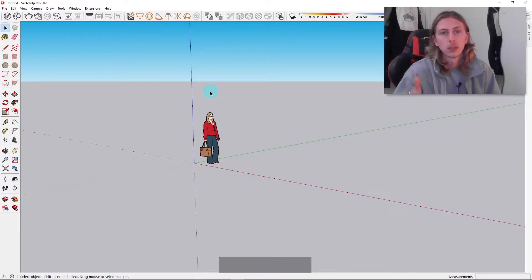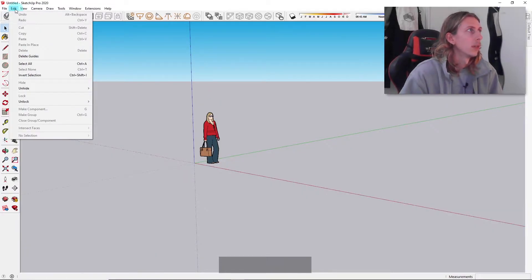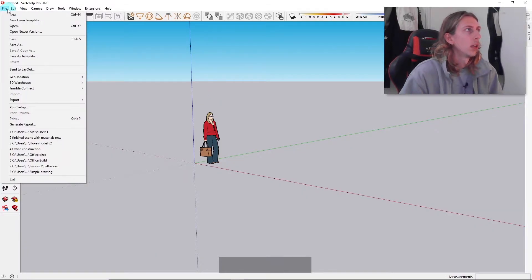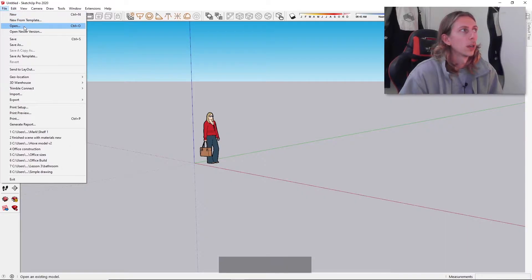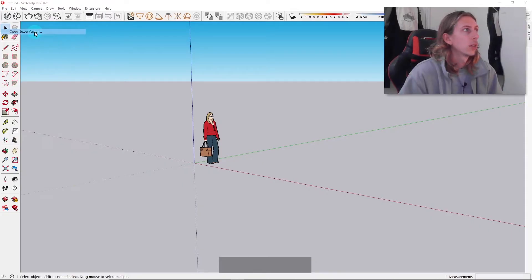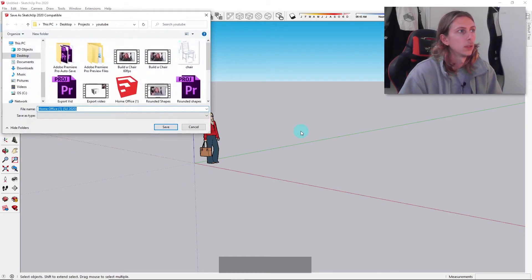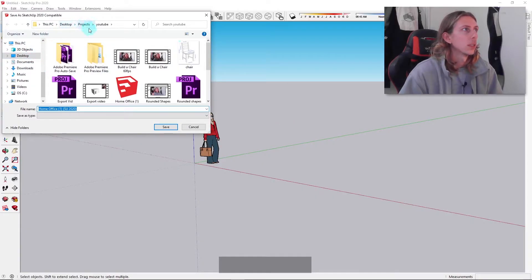But I think on this version, if we now go under File instead of where we were clicking open before, there's this new tab called 'Open Newer Version.' If we just click on that and then click on the model that we're trying to open.